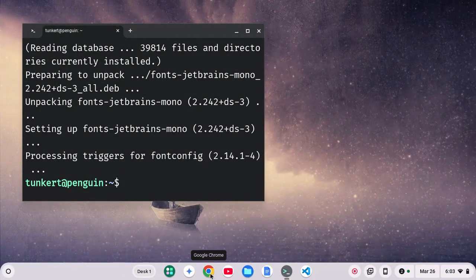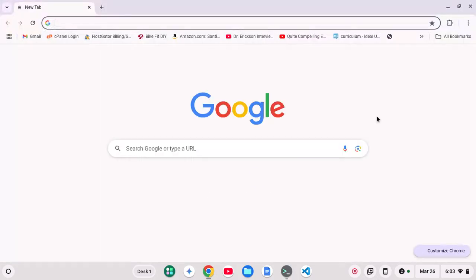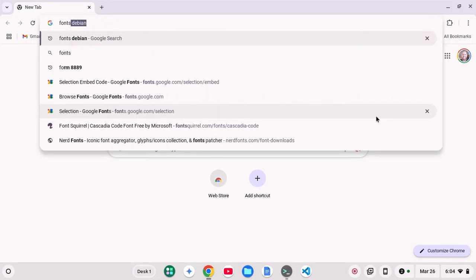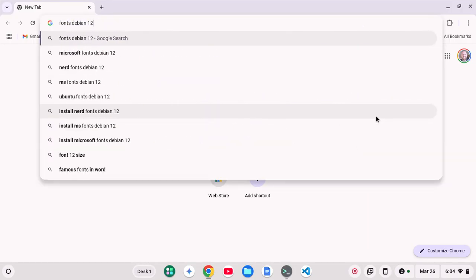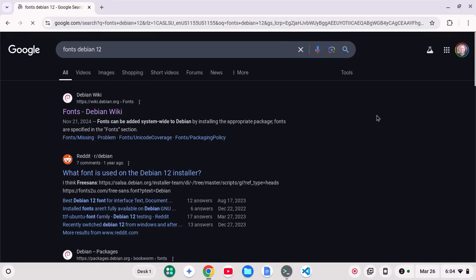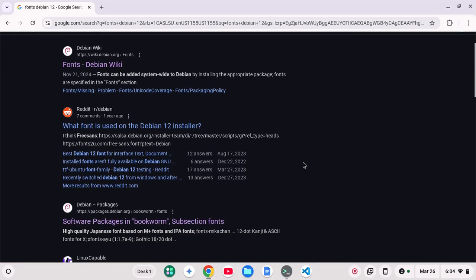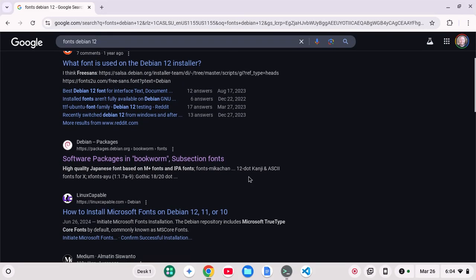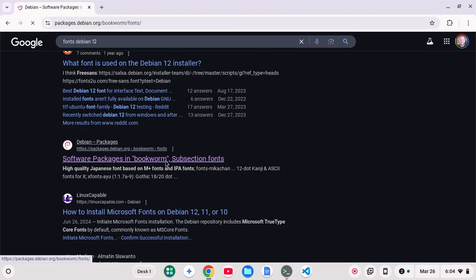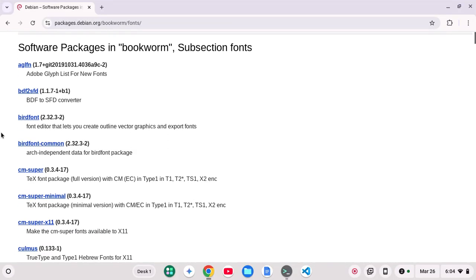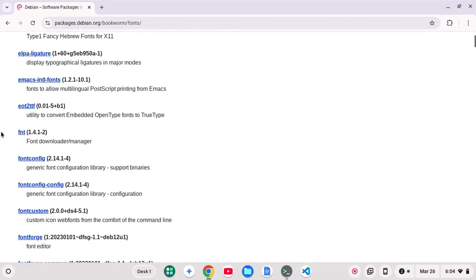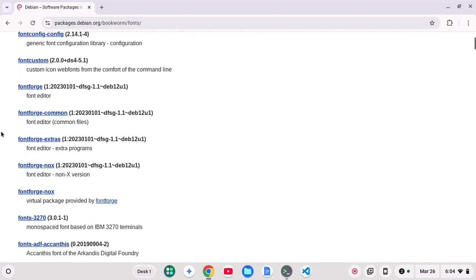And if you're wondering how I know that, let's open up a browser and we can search for fonts Debian 12, which is the current version of Debian on Chromebooks. You'll see software packages in Bookworm, subsection fonts. You can click on there. And then you see the package names that you can install.